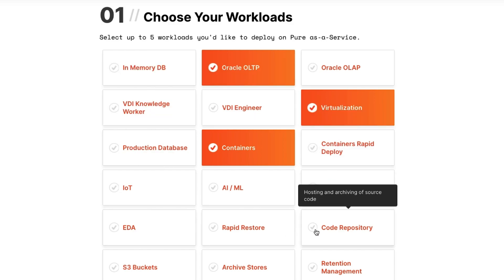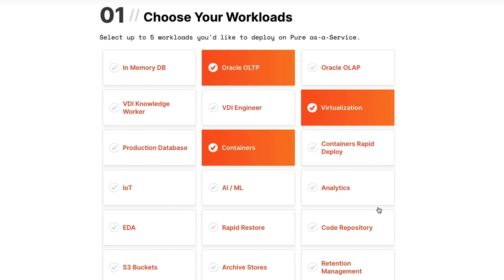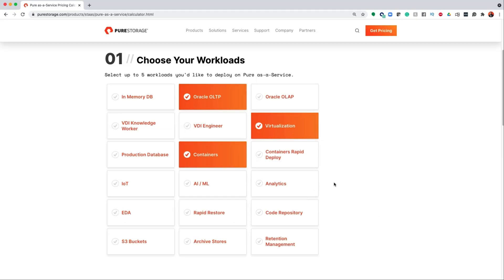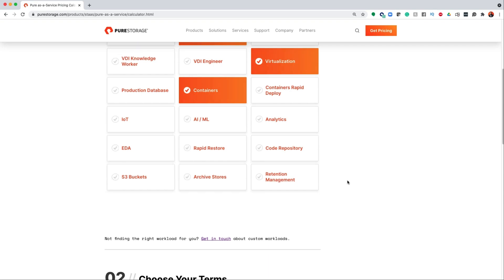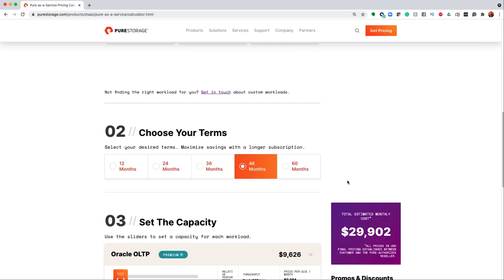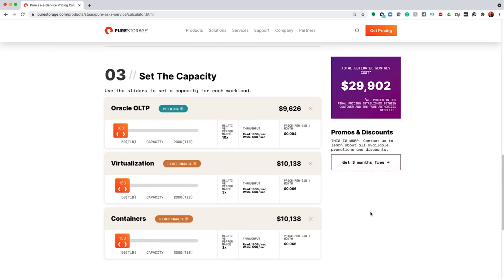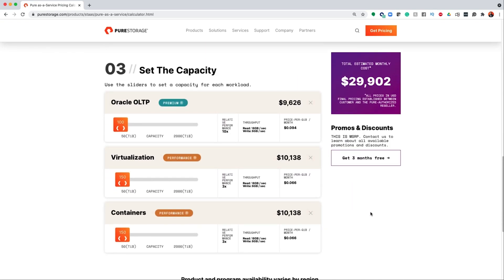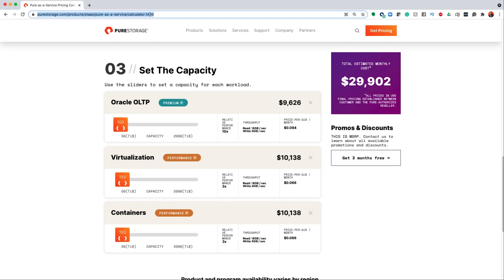You can put up to five workloads in the tool. It's that simple. These kinds of tools are actually included in Pure 1 as well. But if you don't want to go to Pure 1, or you're not a Pure customer at this point and you want to just estimate what your cost would be, you can simply go here. I'll have a link in the description to the website and this tool specifically.